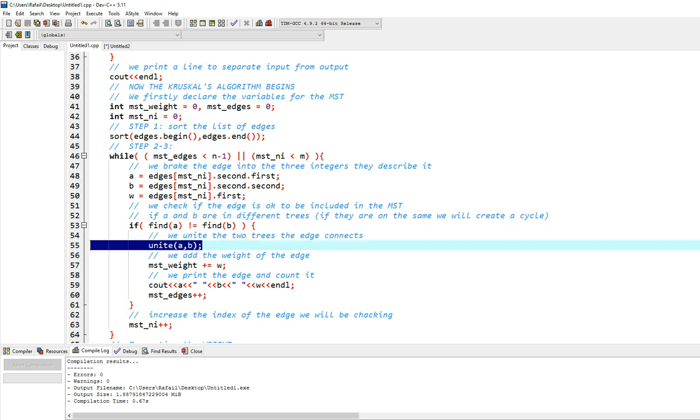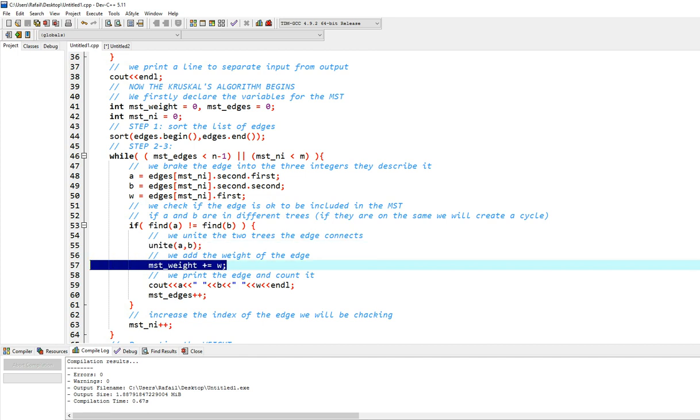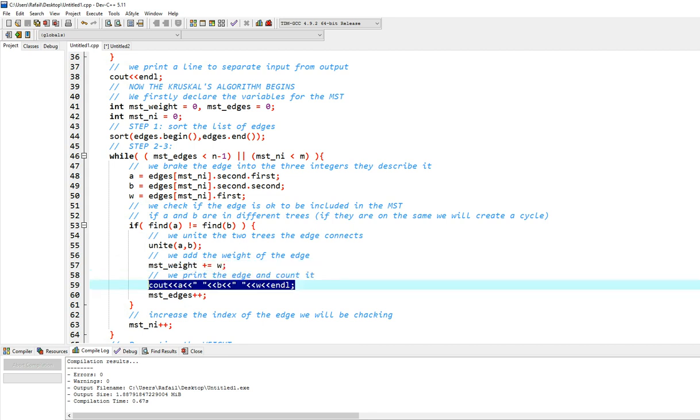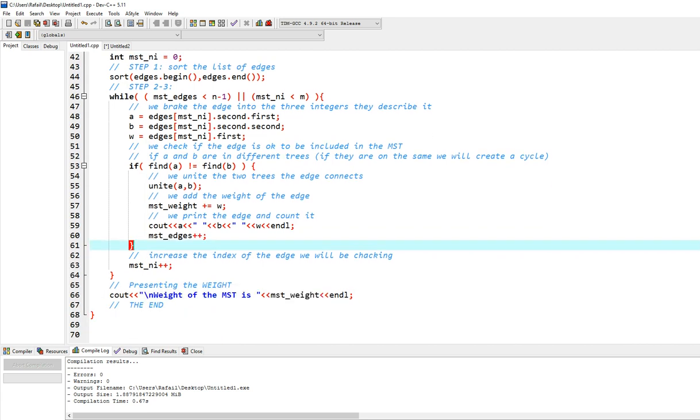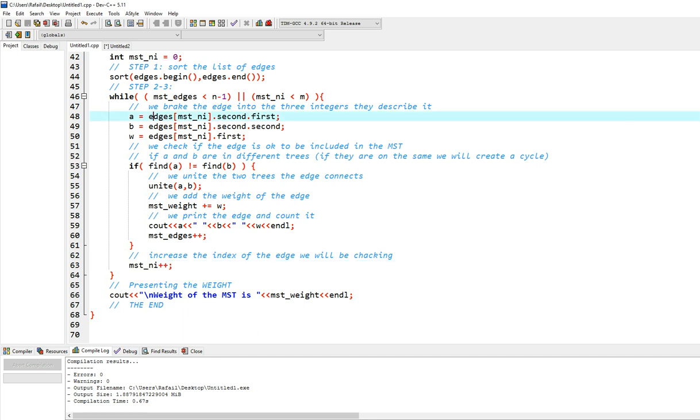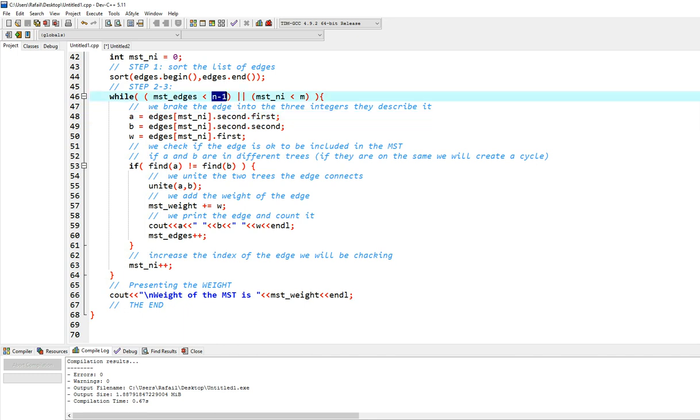And then we add the weight of the edge to the mst weight variable. Then we print the edge right here, and we count one more edge inside our mst. So the if statement right here ends, we increase the index of the node we are checking, and we repeat the loop again until we have n-1 edges in our tree, in our mst.